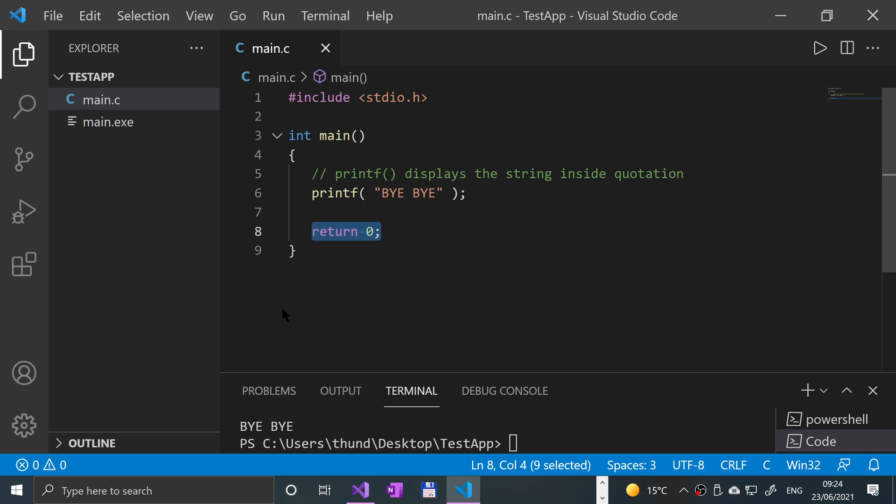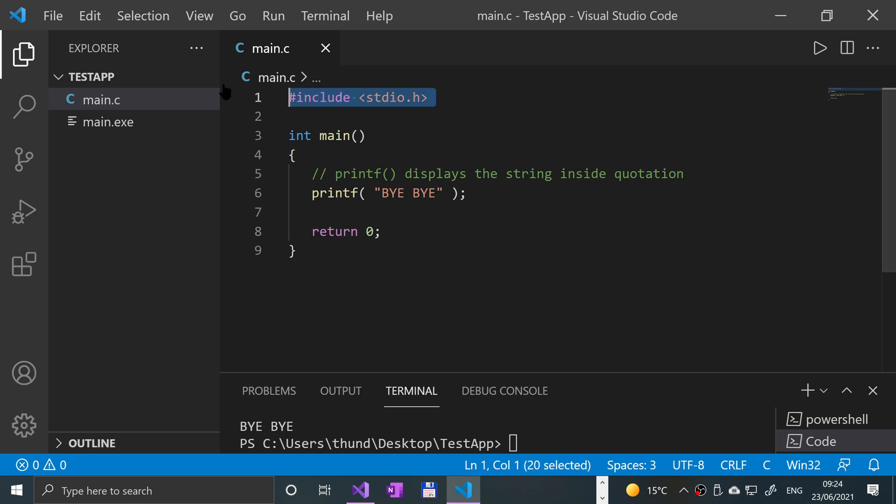Every statement has to have a semicolon. The exceptions are stuff with a hash at the start of it, so hash include, hash define, and other preprocessor directives that I'll cover in separate videos. These don't need semicolons because they're actually triggered and handled before the compiler even hits.